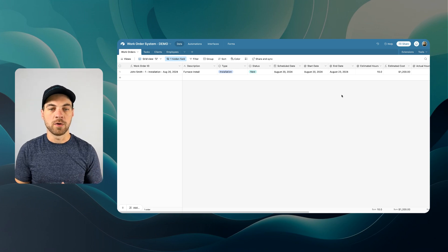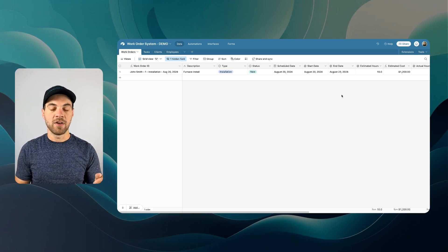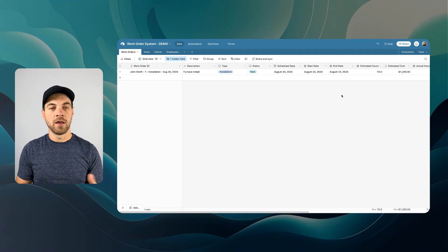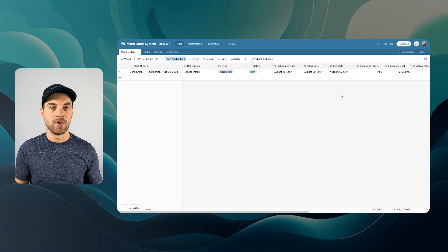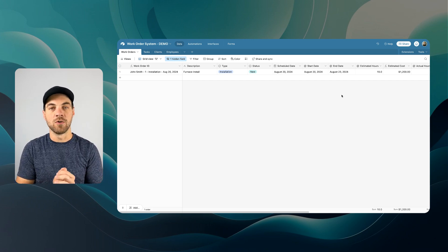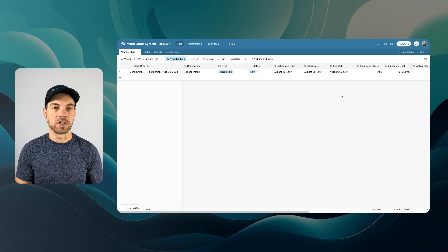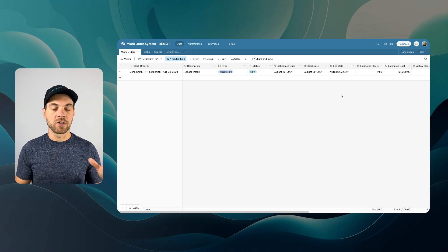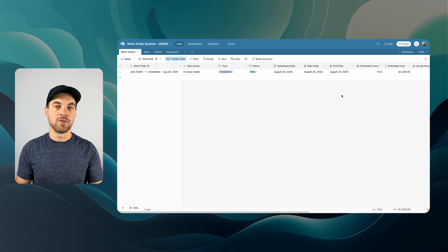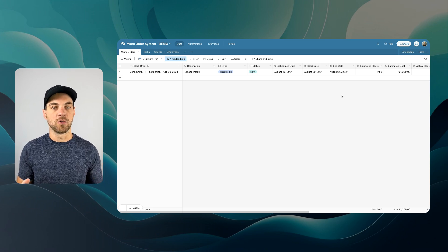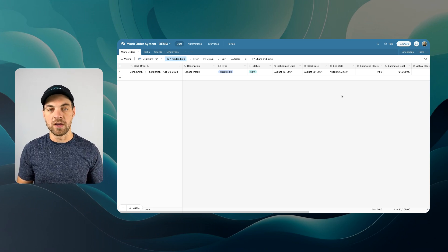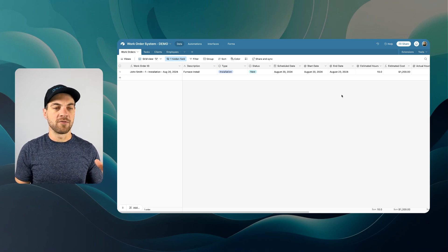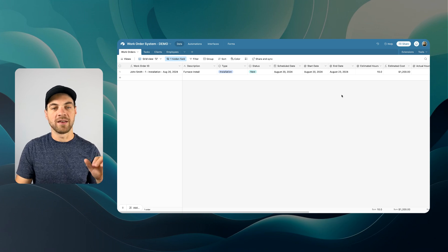As mentioned, this work order system was built in Airtable — I released that video last week. In this video, we are going to build on it. We are going to add an additional table that's simply a customer intake table, link it to Fillout forms, and use their new feature called workflows to automate some of this process.